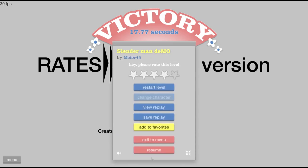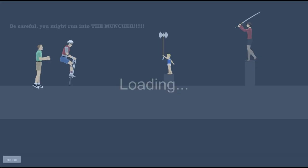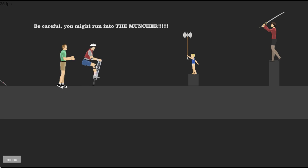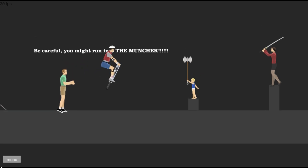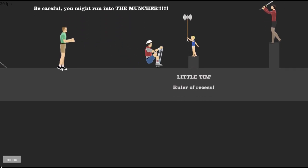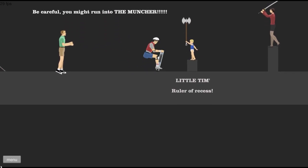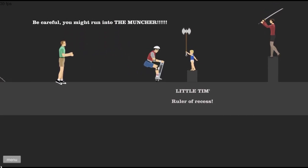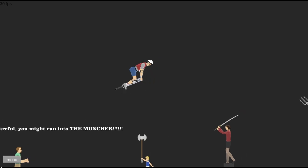Welcome to Pogo Fight, Little Tim, Ruler of Recess.